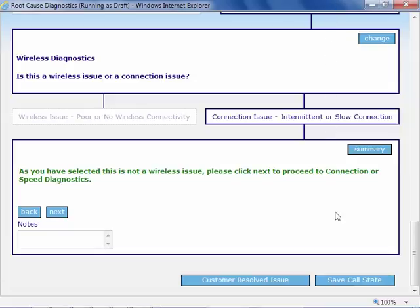You can also save a call and resume it later, avoiding the need to ask the customer the same set of questions again.